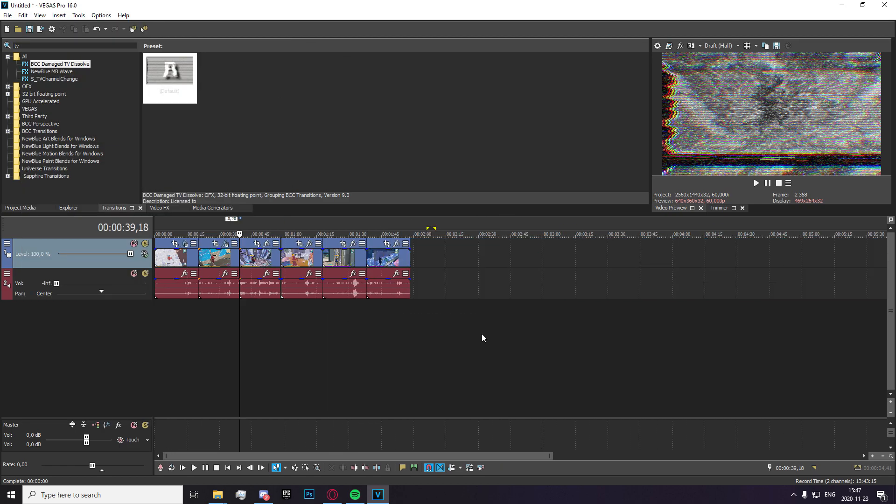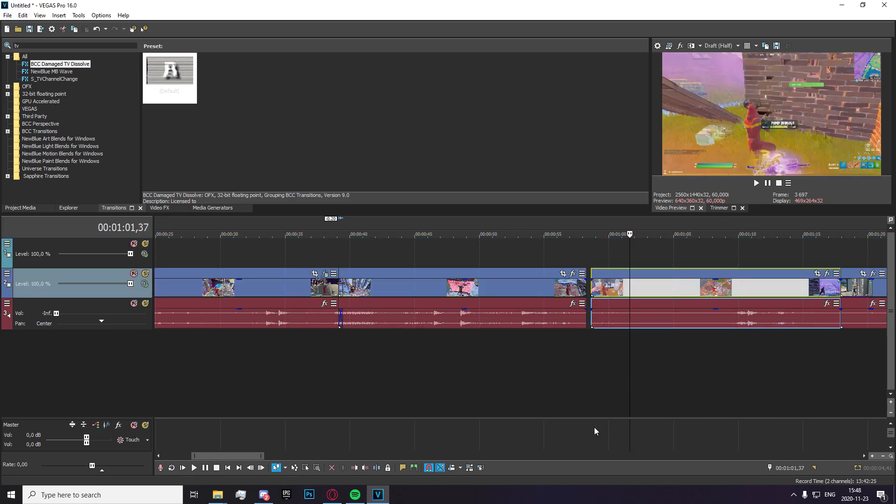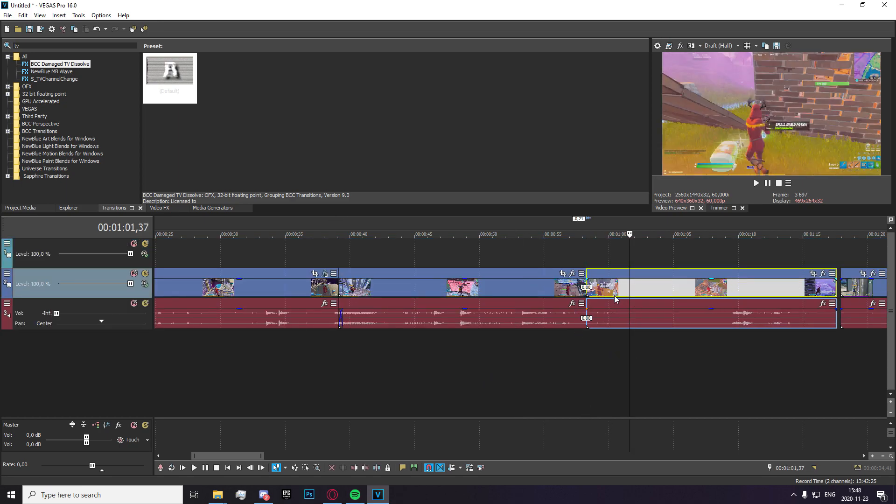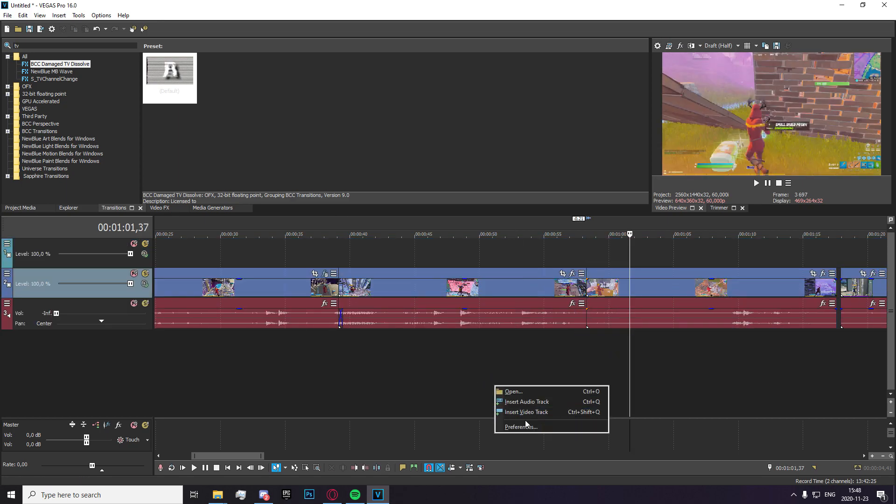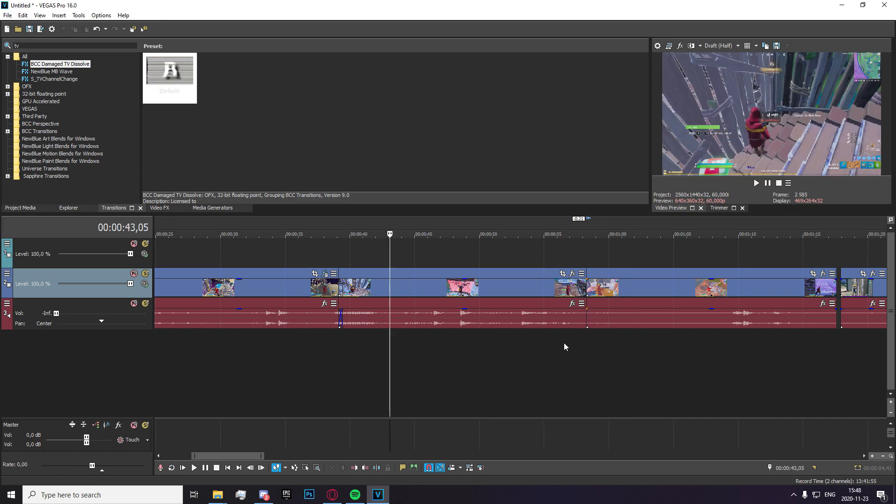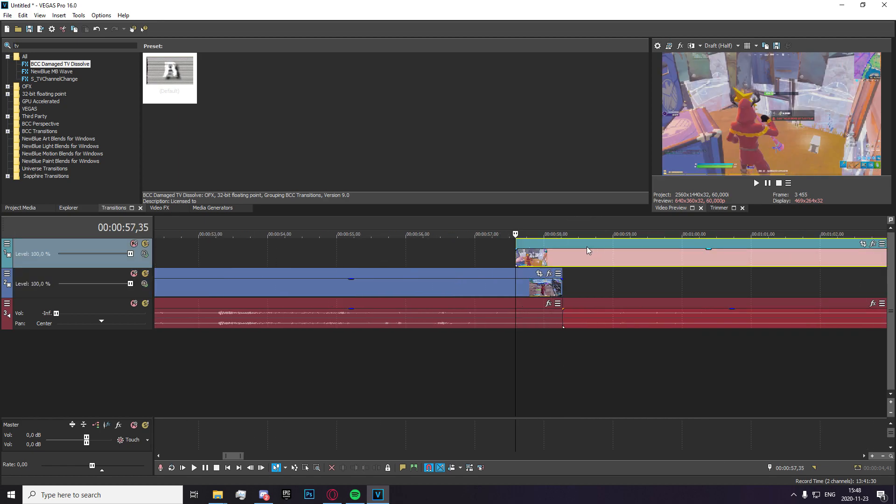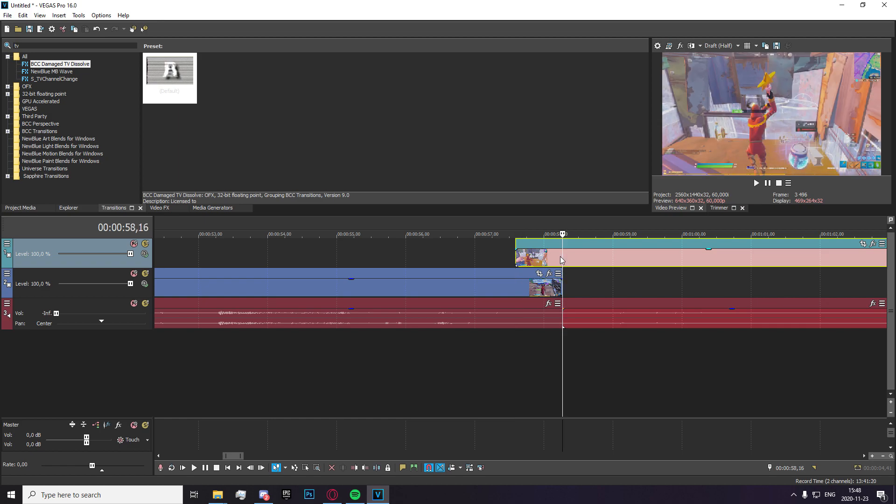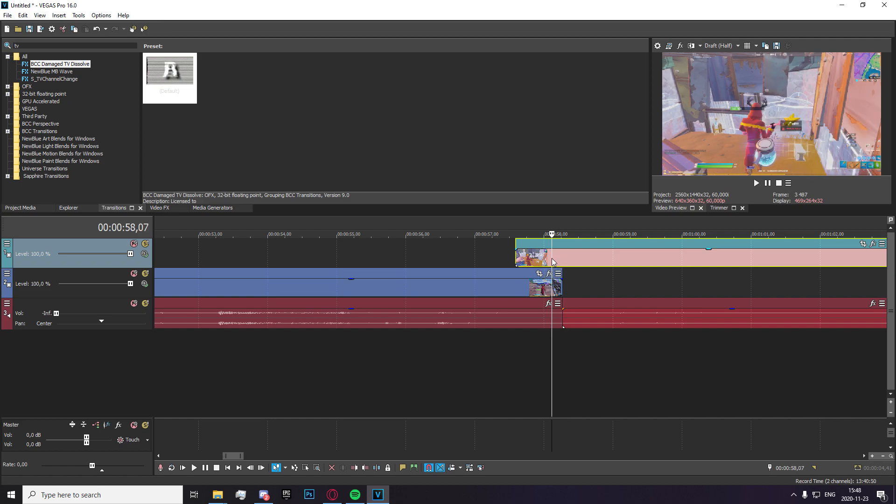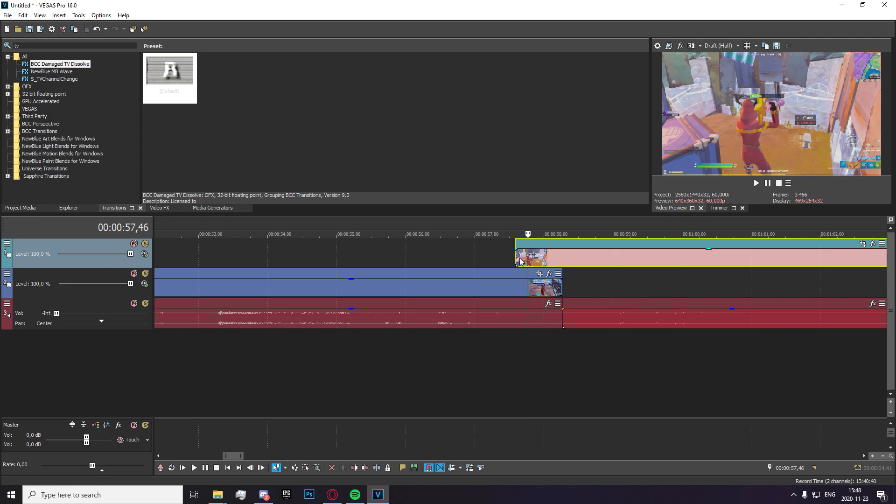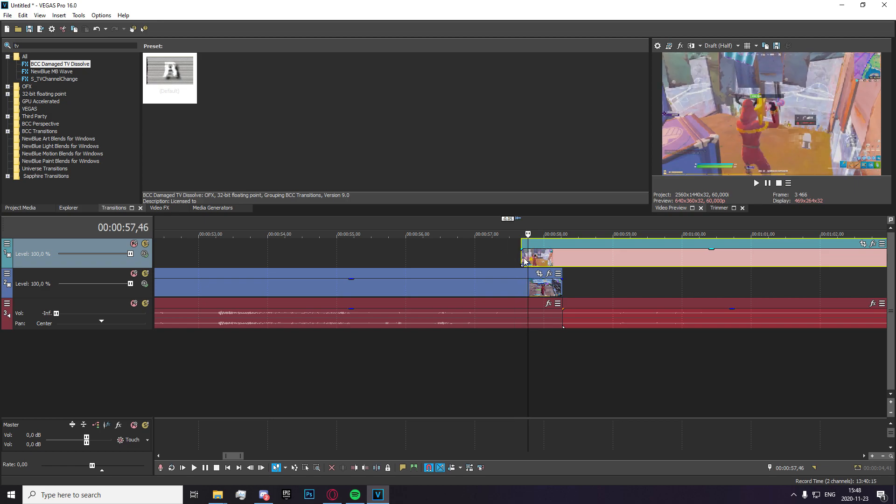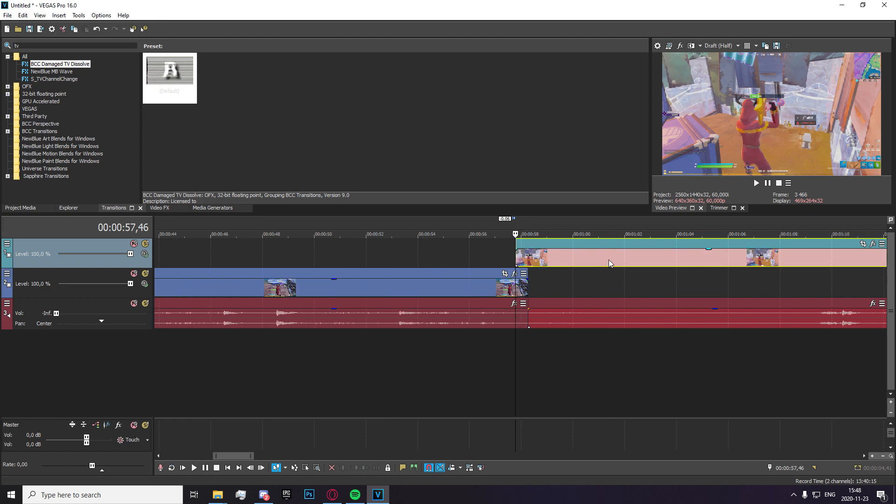So let's move on to transition number three, which is going to be the box transition. So I'm going to go ahead and make a new video track by pressing ctrl shift q or right clicking on this empty area down here. You want to go to your next clip, press U to separate it from the audio and drag it up. And now you're going to want to drag it so that it overlaps 30 frames. Just drag it in. There we go. Amazing.